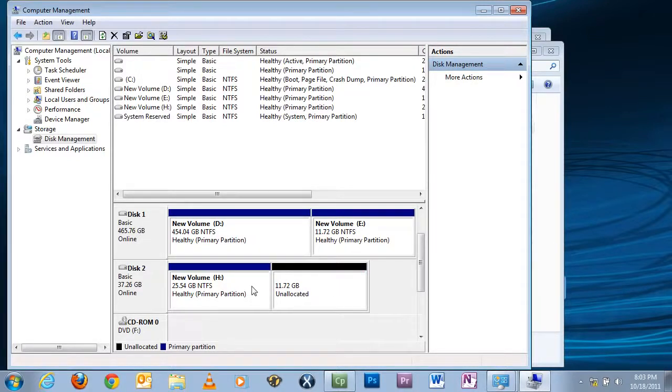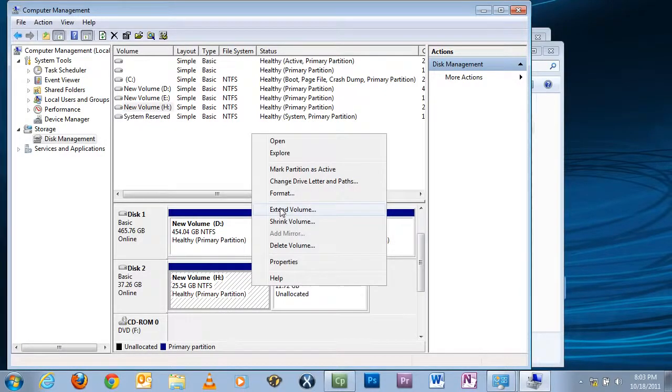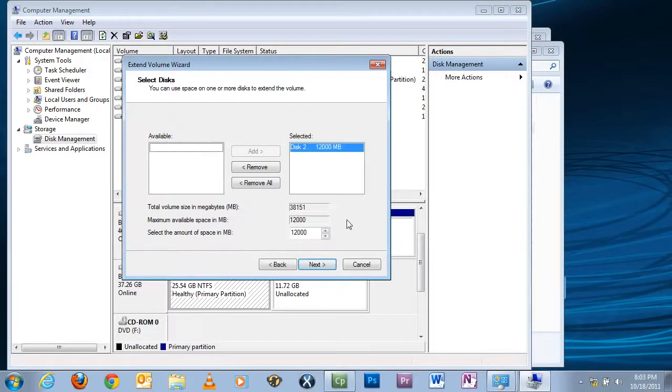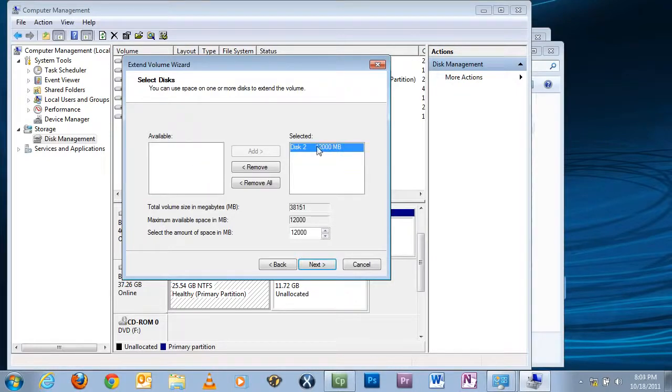And to add that back in, click on drive H, right-click, tell it to Extend Volume. Read the directions, click Next. And if you have multiple partitions on that drive, it will be listed here. And since we only have one, it's already selected.